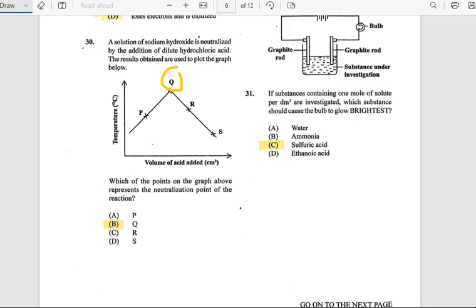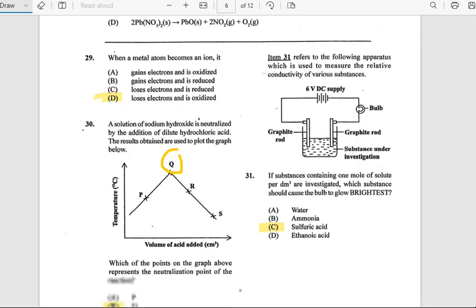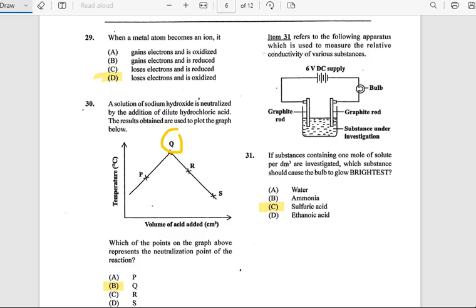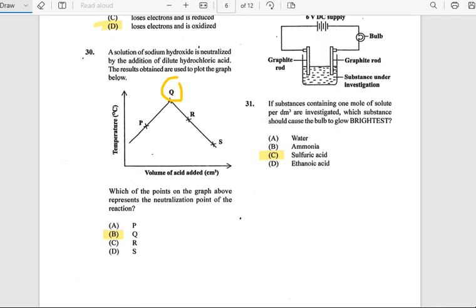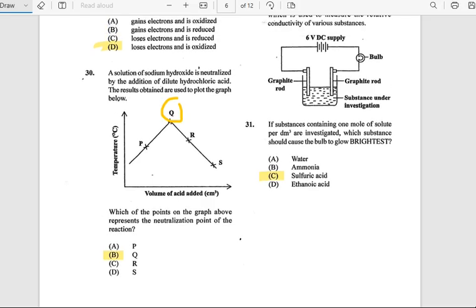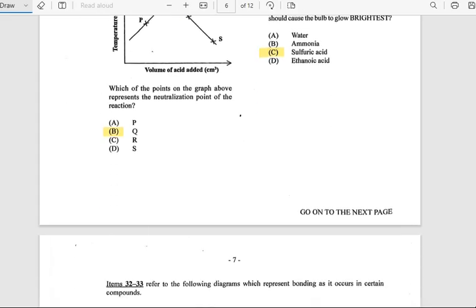Number 31 refers to apparatus used to measure relative conductivity of various substances. If the substance contains 1 mole of solute per dm³, which substance should cause the bulb to glow brighter? The answer is sulfuric acid.